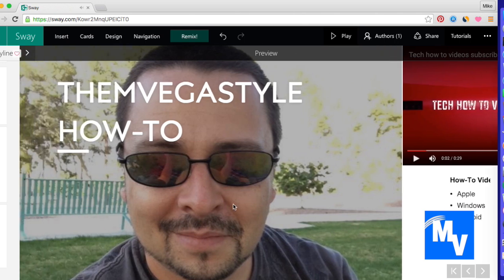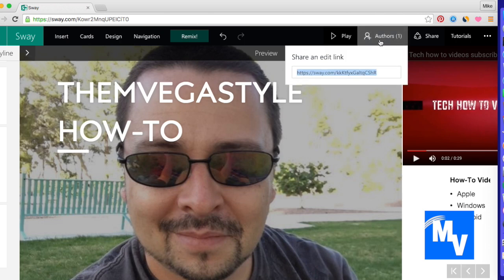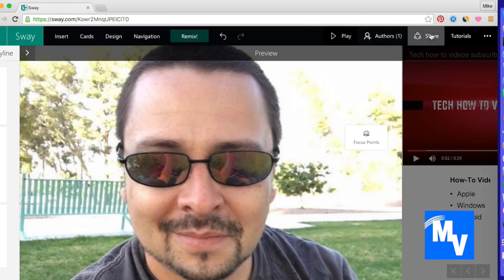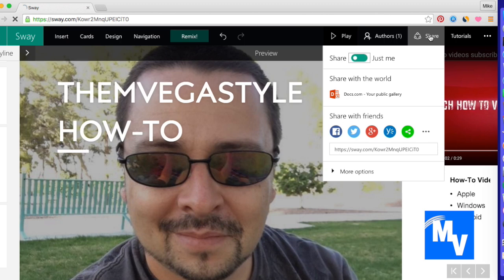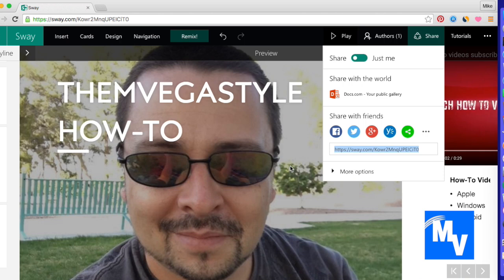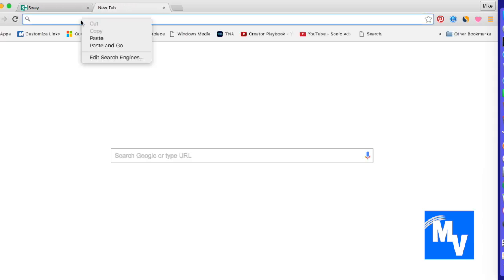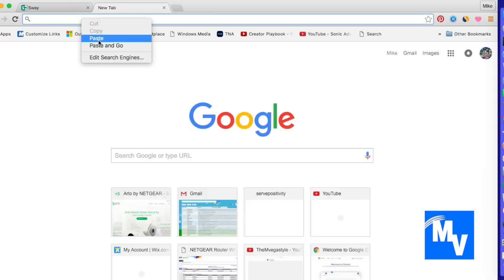So it's a storyboard about you. You can do this anywhere. You could do this on your phone, you can do it on your computer. And the great thing about this is you can also add some authors over here. You can share and edit the link.